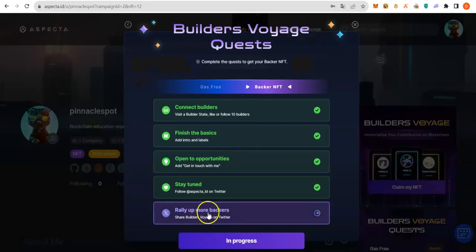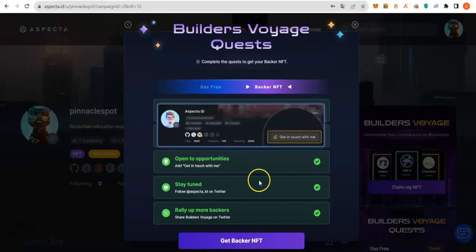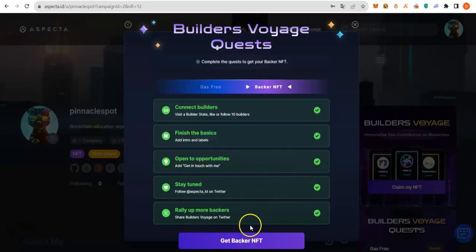So, the last task, Share Builder's Voyage on Twitter. Let's do that. All done. Now, let's claim that NFT.